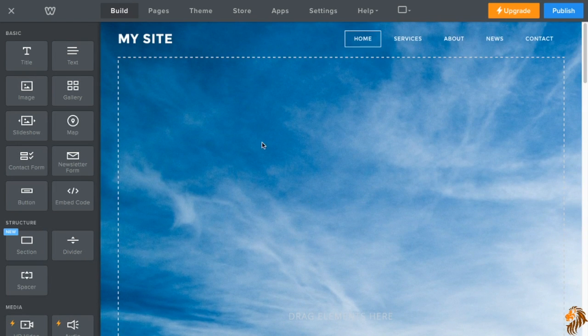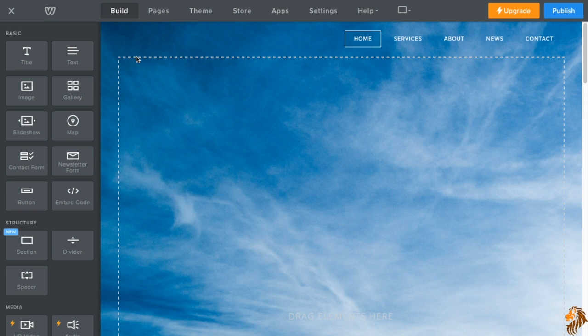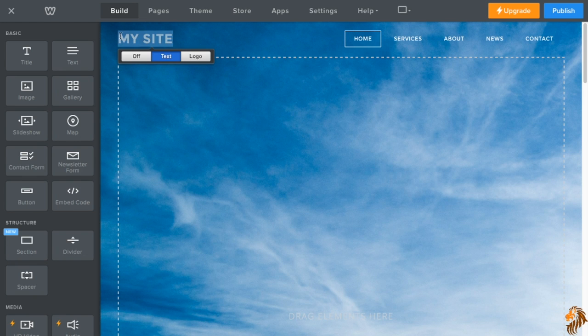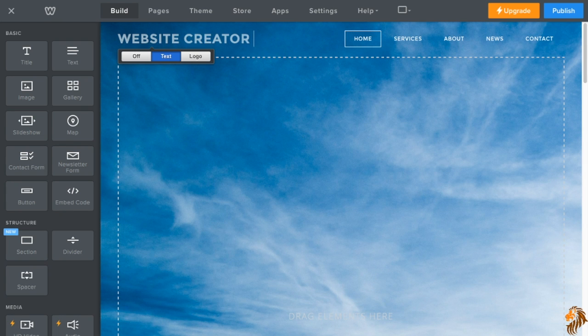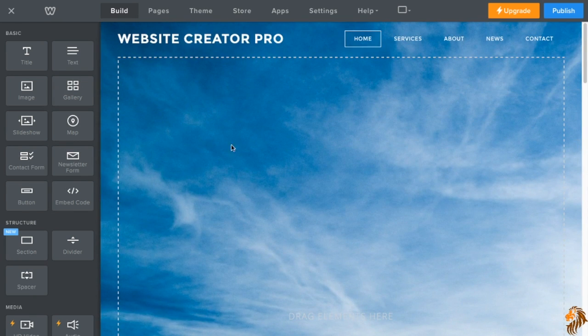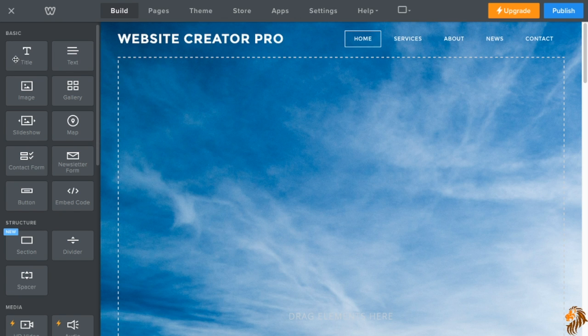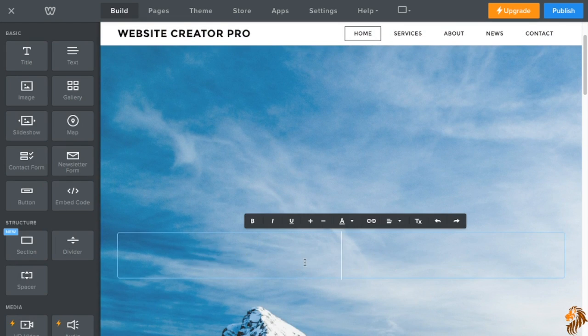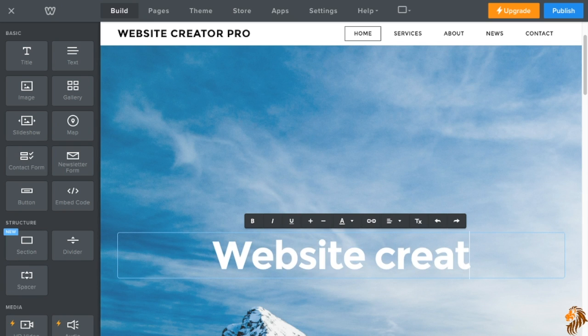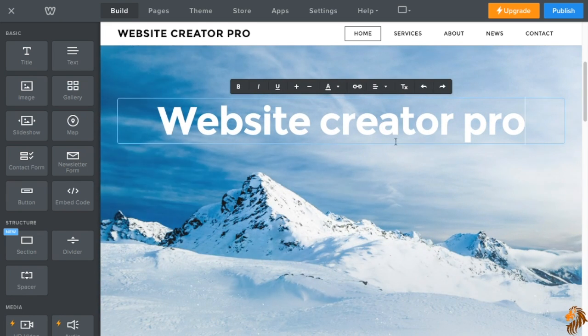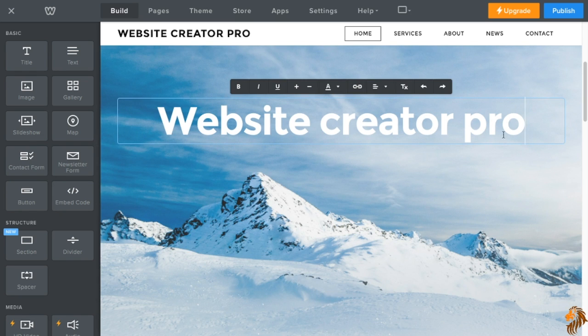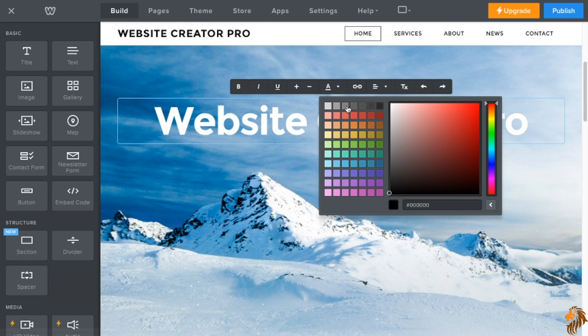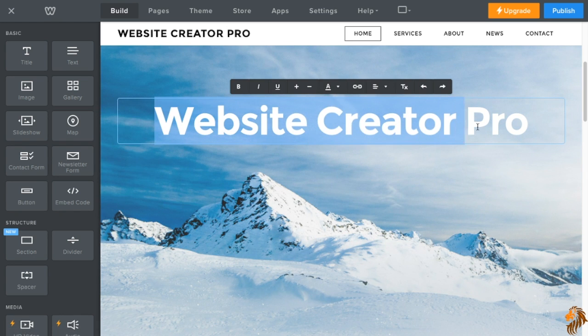First thing you're going to notice is this right here. This is your site title. So you can choose to not have it there, you can have text or you can put in a logo. I'm not going to use a logo right now. I'm just going to use a name. So it's going to be Website Creator Pro. I'm just going to run you down with the basic features right now and then we'll get to a more in-depth look. So with basic, we have a title. I'm going to do my title here. Website Creator Pro. Now, as you can see, it is white and it does not stand out against that background. So I'm just going to go right here and we're going to change the color to black.